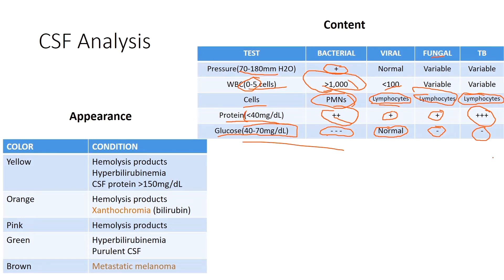Knowing normal CSF values — protein less than 40, glucose 40 to 70, pressure 70 to 180 — lets you quickly determine if a value is normal or abnormal. That sharpness saves exam time. CSF content is very high yield; expect two or three questions on it. Being able to read a value and immediately classify it as normal or abnormal, combined with white blood cell type, helps narrow your diagnosis.